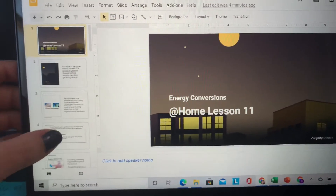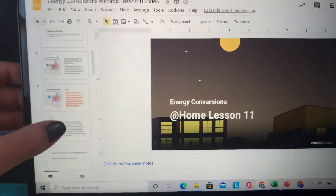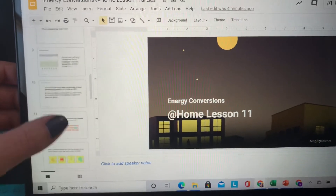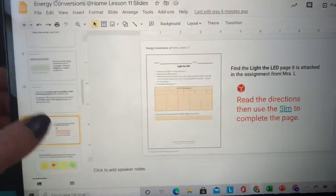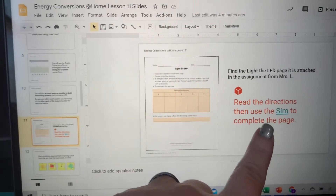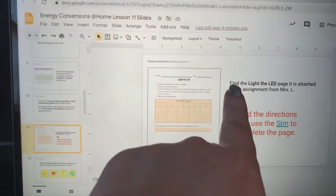Now the slides are going to direct you to go to the sim. You're going to be using the simulation for this activity. So you're going to be filling out this page.